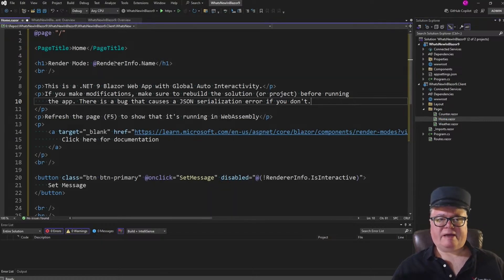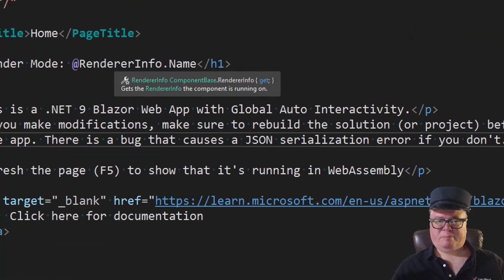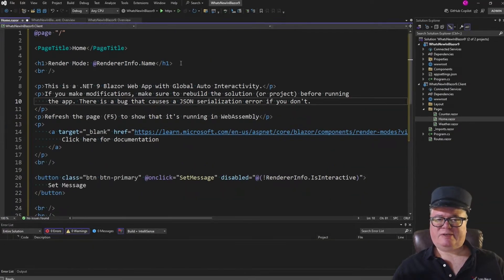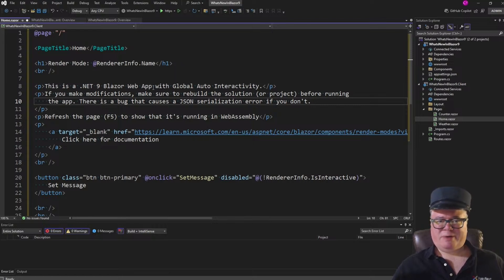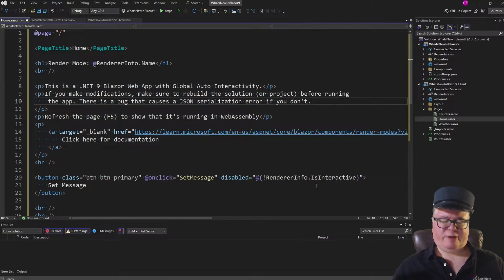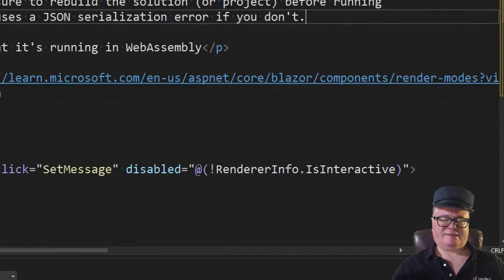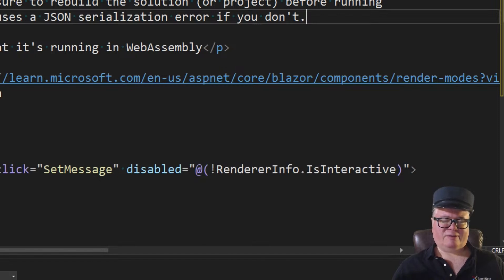Let's talk about RenderInfo. RenderInfo is part of ComponentBase, so it's a property that's in every component or page, and it has all sorts of things that you can use to query the state of the rendering — the rendering location, whether or not it's interactive. You can see it has a name property, which will be SSR, server, or WebAssembly, but it also has IsInteractive, and this is great for enabling and disabling UI based on whether you have interactivity.